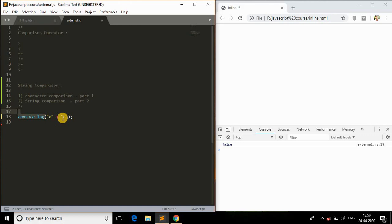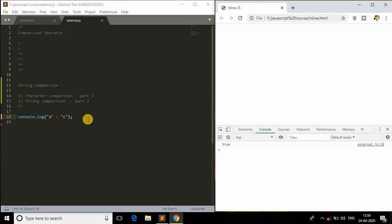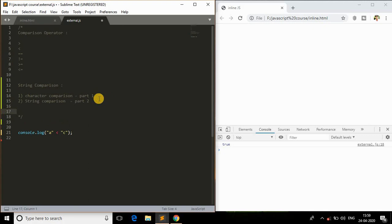So 'a' is not greater than 'c', which means 'a' is less than 'c'. If I change the operator to less than, we should get true because 'a' is less than 'c'. How does this work? You need to understand a concept called lexicographical order.